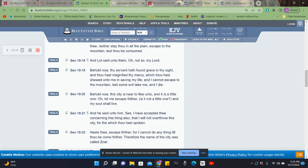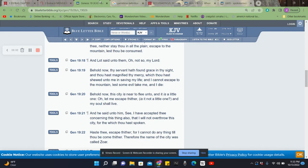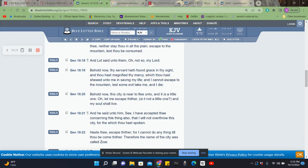It says, And Lot said unto them, Oh, not so, my Lord. Behold now, thy servant hath found grace in thy sight, and thou hast magnified thy mercy which thou hast showed unto me in saving my life. So he was like, oh, thank you, thank you. Hey, you said to get up out of here, I'm going to get up out of here. You said don't look behind, I'm going to just keep looking forward. He was happy. He was grateful for the opportunity to have his life spared. And we need to be happy. We need to be grateful to have the opportunity to have our life spared and to obtain salvation.